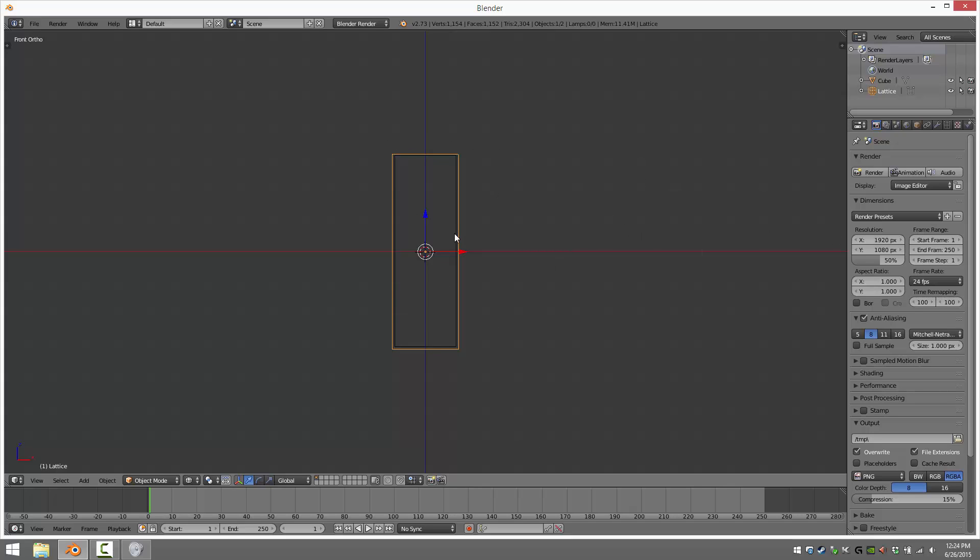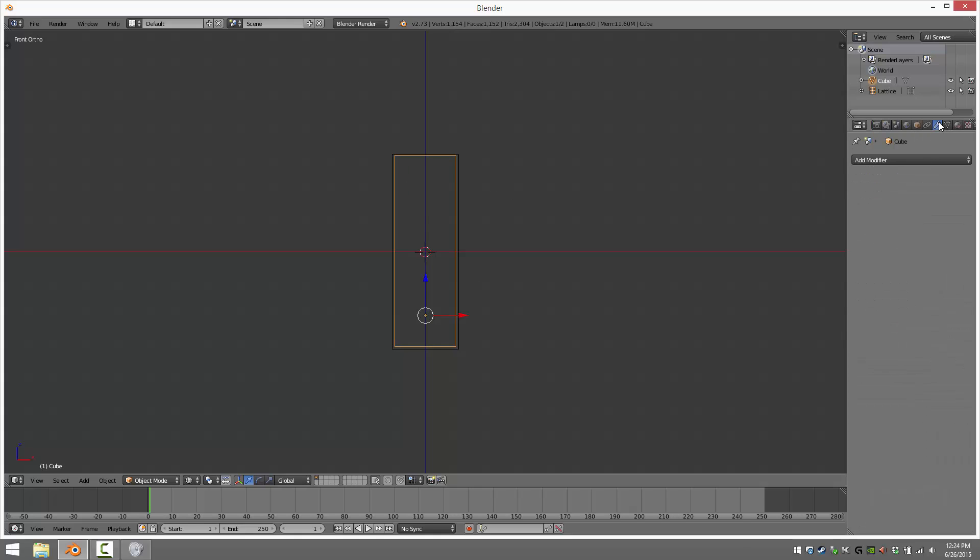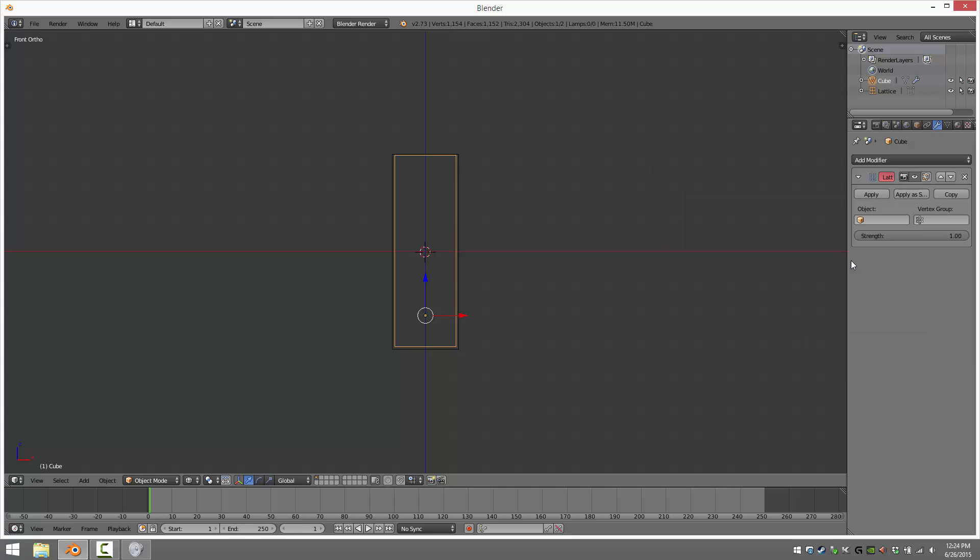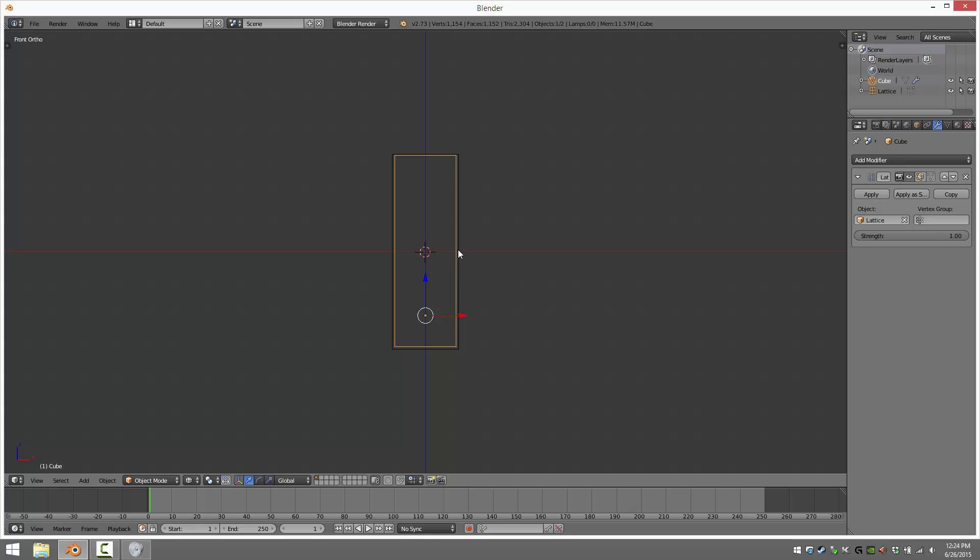Now we go select our underlying shape again, and go to Modifiers. Now Add Modifier, and Add Lattice Modifier. It's going to say under Object here, select Lattice. Like so. And you can change the amount that the lattice applies. We're going to go with 100%, so leave it at 1.